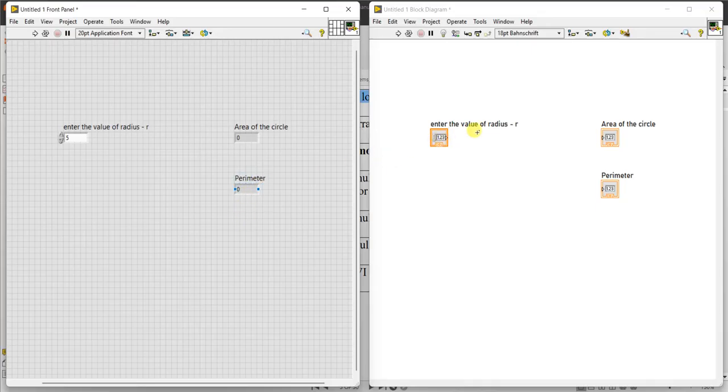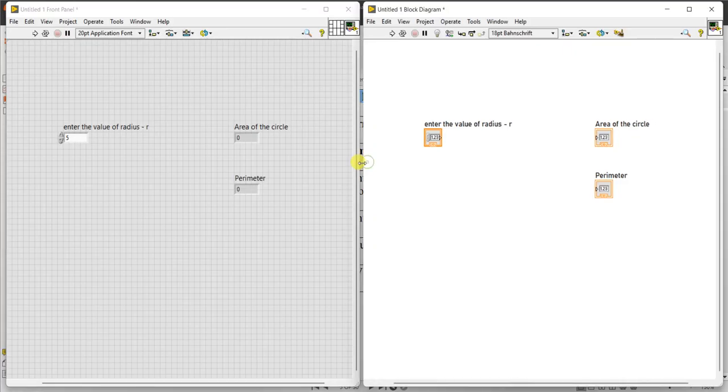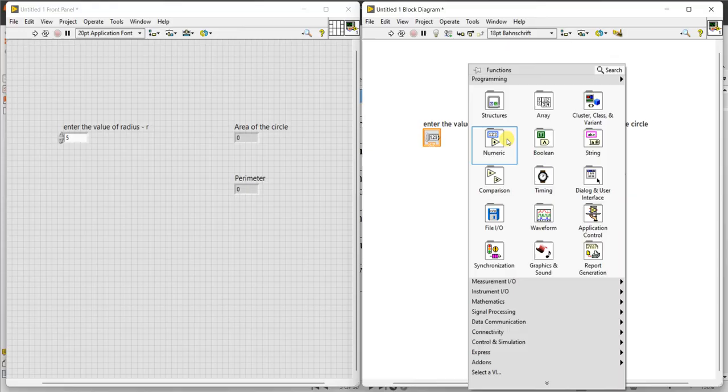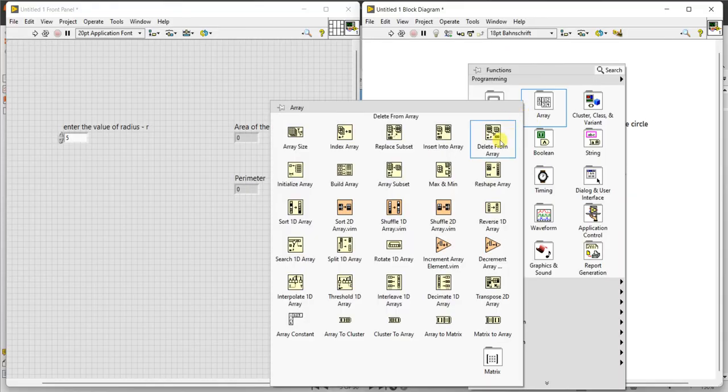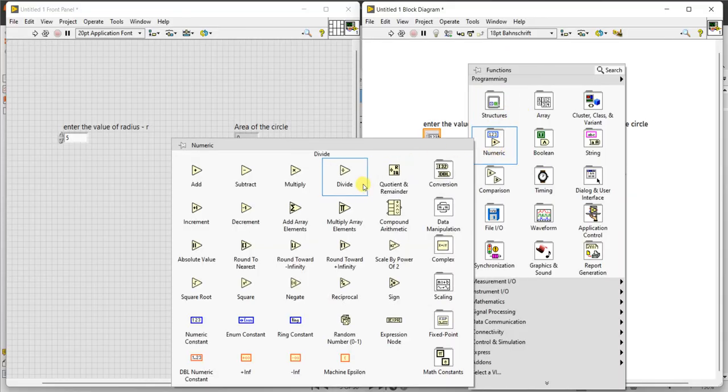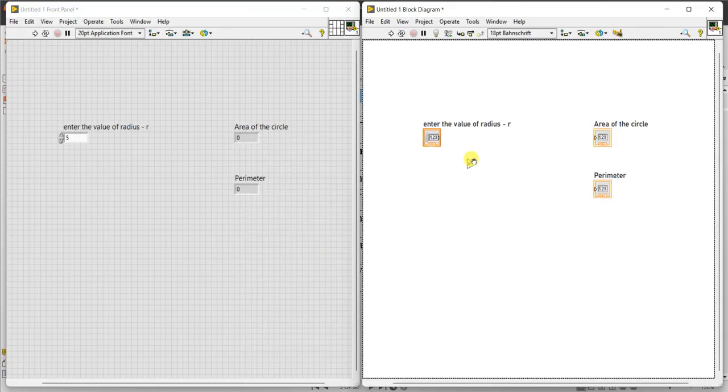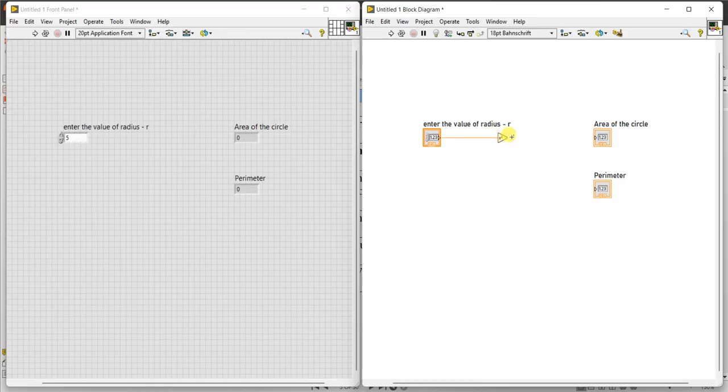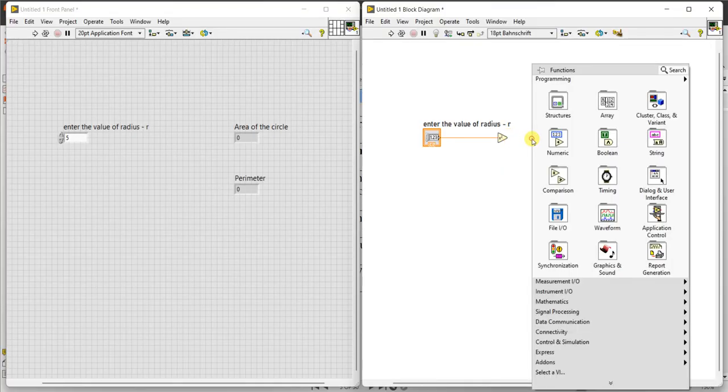Now, go to block diagram panel. Area is pi r square. So r is this, this should be multiplied. First let me take r square. Go to numeric, we will get square. So r is multiplied here, we will get r square here. This r square should be multiplied with pi.